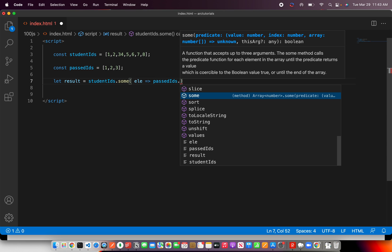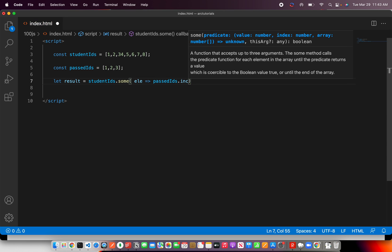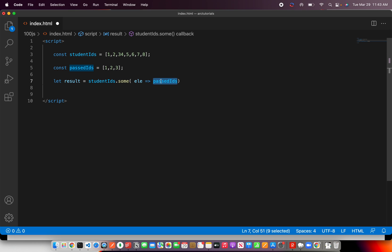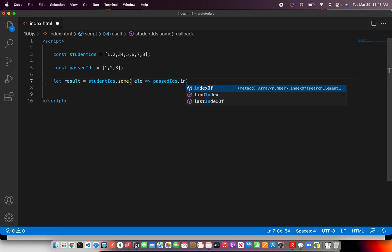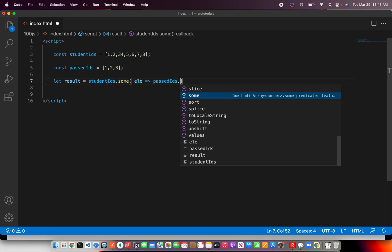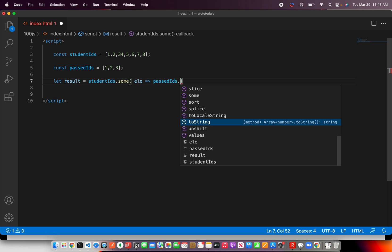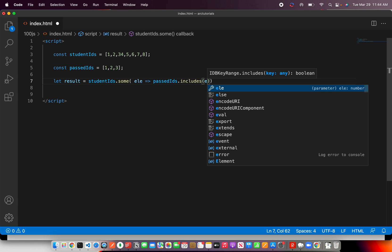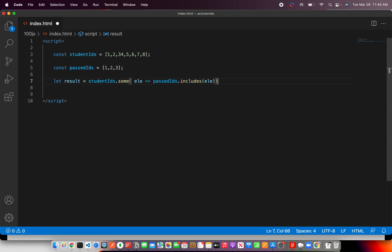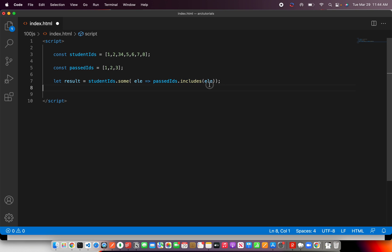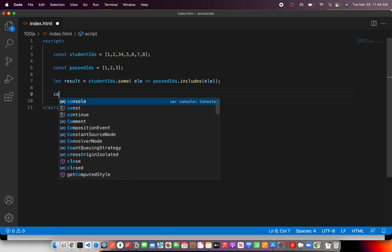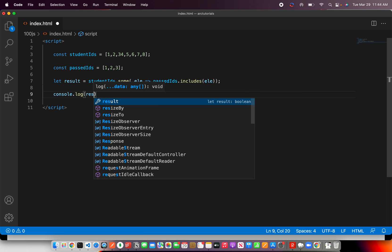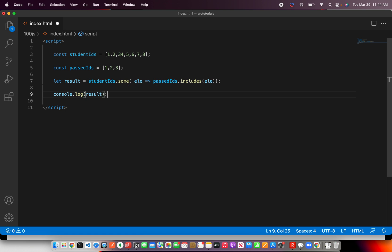Now does it include, that is the question, right? So how do you do that? So dot some, and we get the array, and here we will then check dot includes element. That means whether this array includes any element that is there in this. So now let's do console.log result, and see what we get as output.